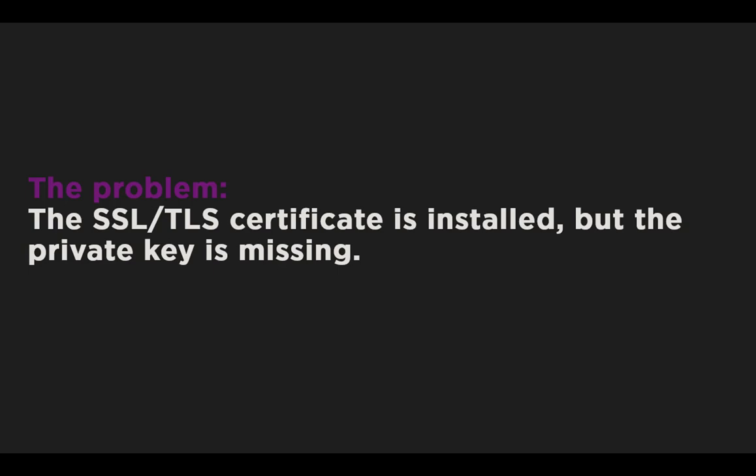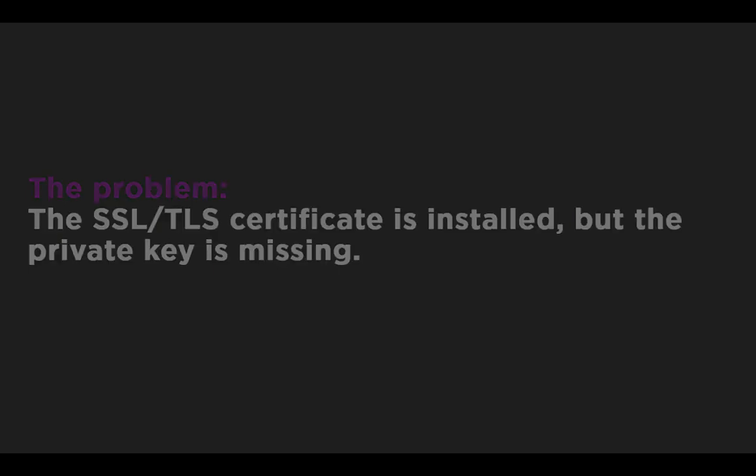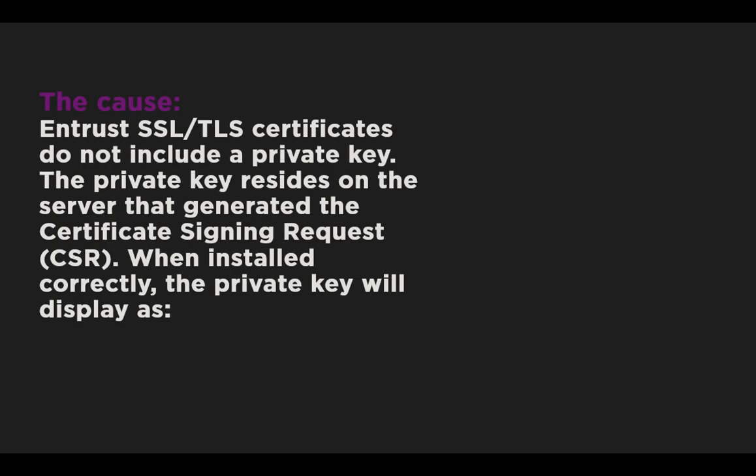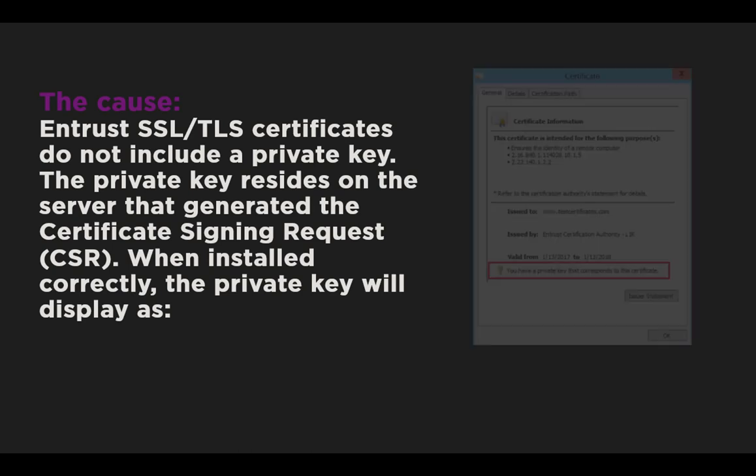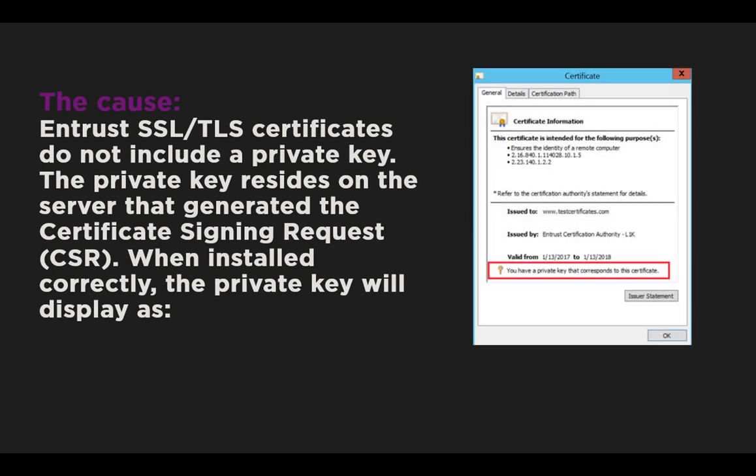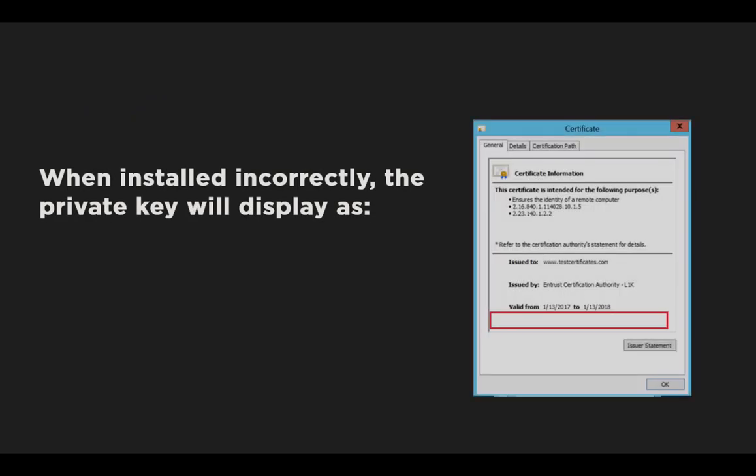The cause for this is due to the fact that Entrust SSL TLS certificates do not include a private key. The private key resides on the server that generated the certificate signing request, or CSR. When installed correctly, the server certificate will match up with the private key, as displayed here. If the private key is missing, the message indicating a good correspondence with the private key will be missing, as shown here.